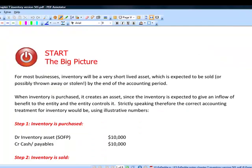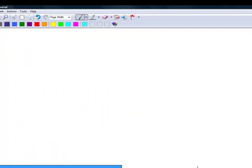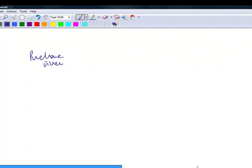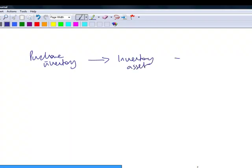The first thing is, accounting systems can deal with inventory in two different ways. In the notes here, we've got some double-entry journals. It might be quicker just to take a look at this in a different screen. Imagine, for example, we purchase inventory. First of all, imagine we do that in one day. That therefore means we have an inventory asset. When we then sell that inventory asset, we have a sale. That is therefore a cost of the sale or cost of sales, because there are many more than one sale during the period.